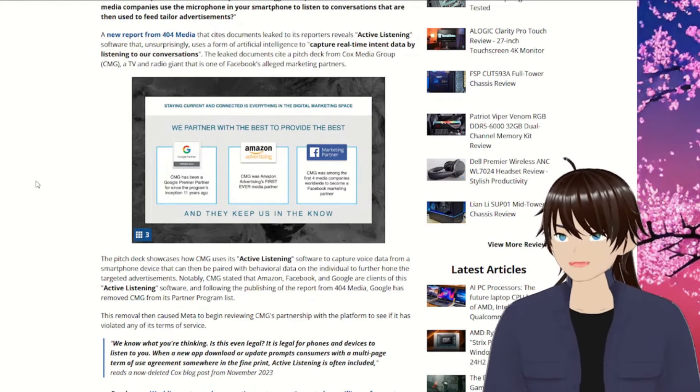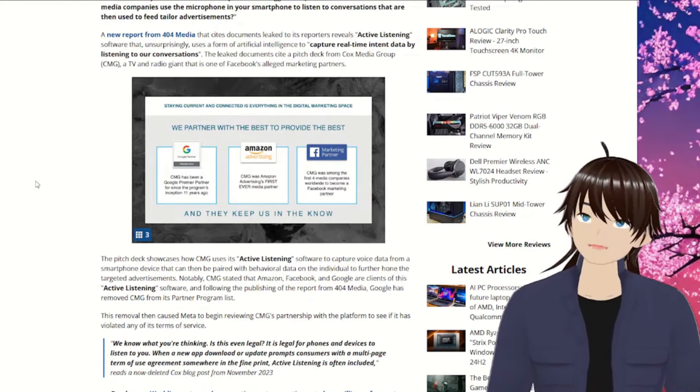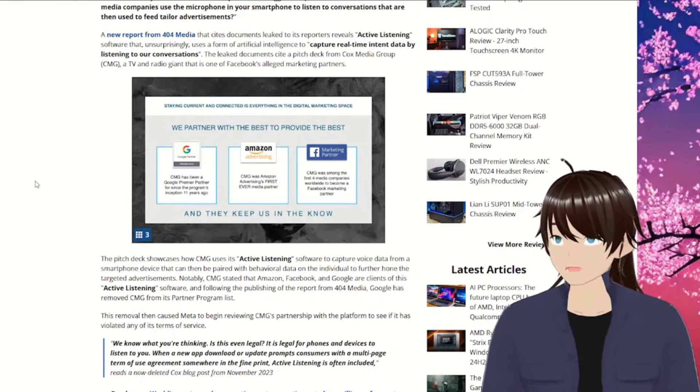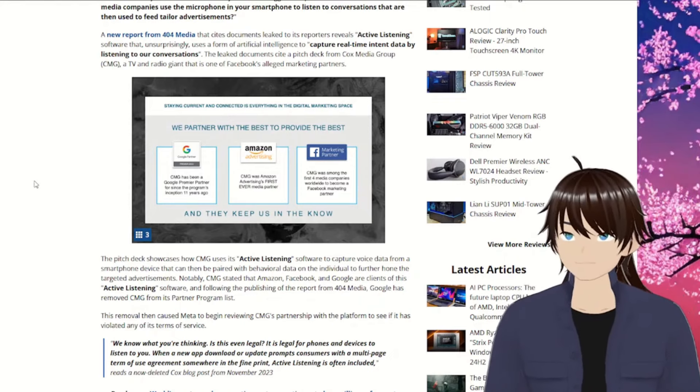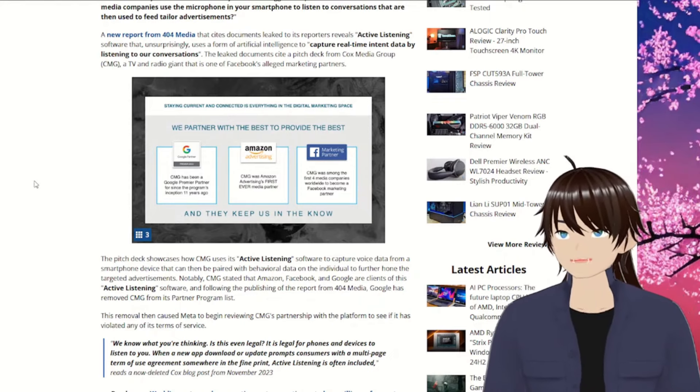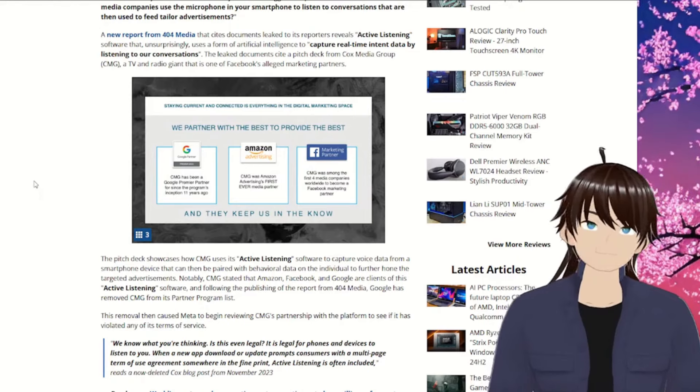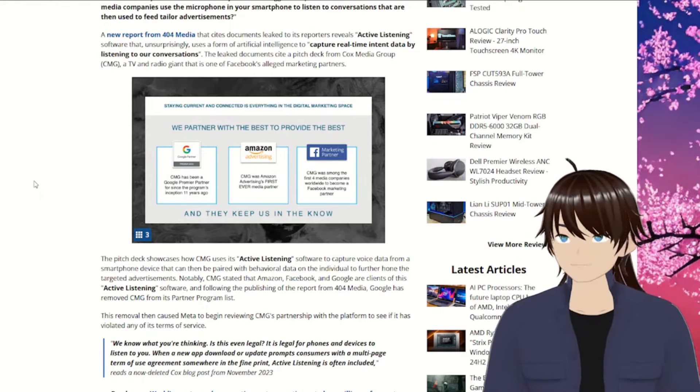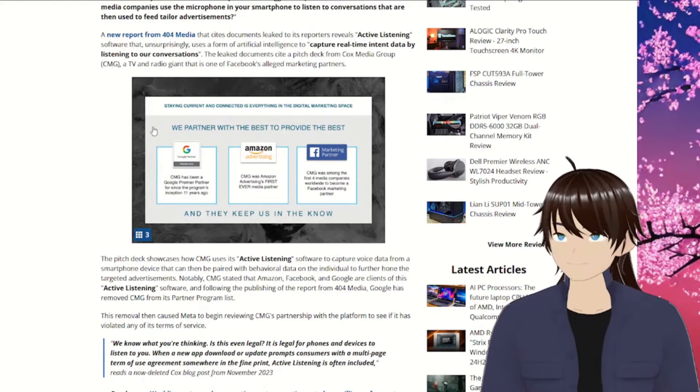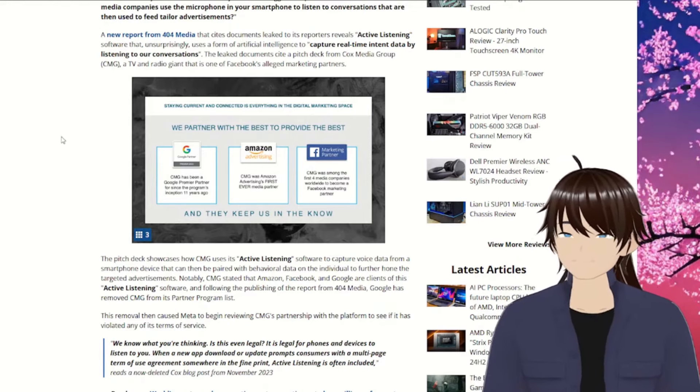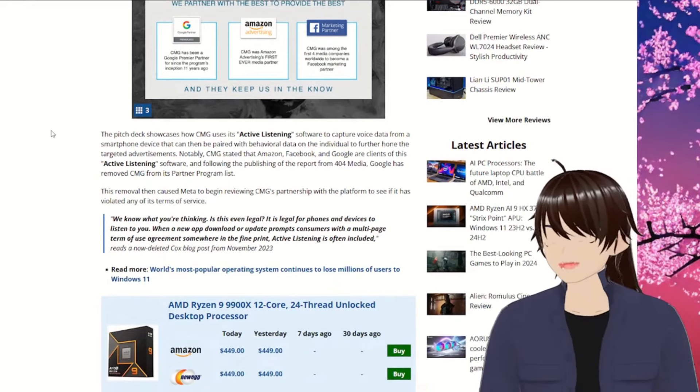The leaked document cites a pitch deck from Cox Media Group, CMG, a TV and Radio Giant, that is one of Facebook's alleged marketing partners. Alleged, that's funny. That's funny.